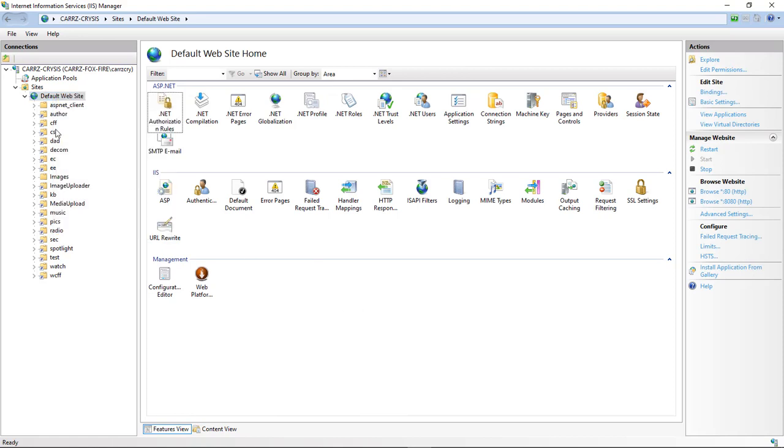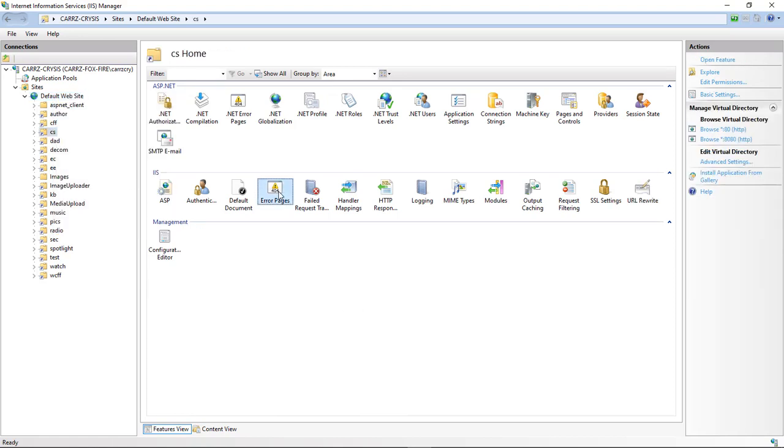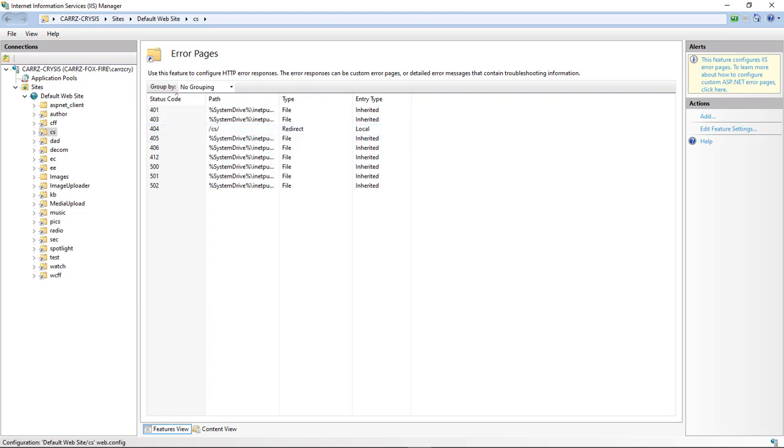And since you're doing a virtual directory, then whenever you do your error pages, you have to add in the virtual directory, which is right here. So that's where you see the forward slash CS forward slash.